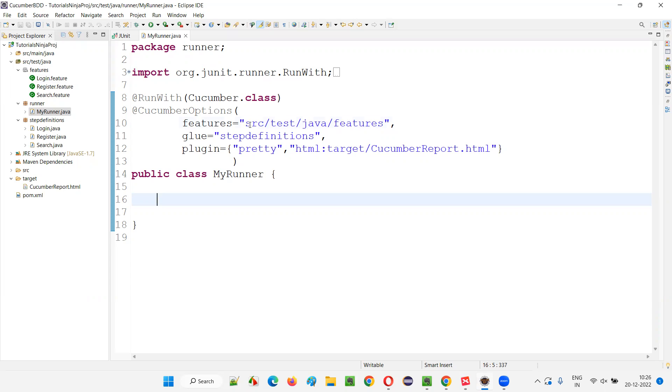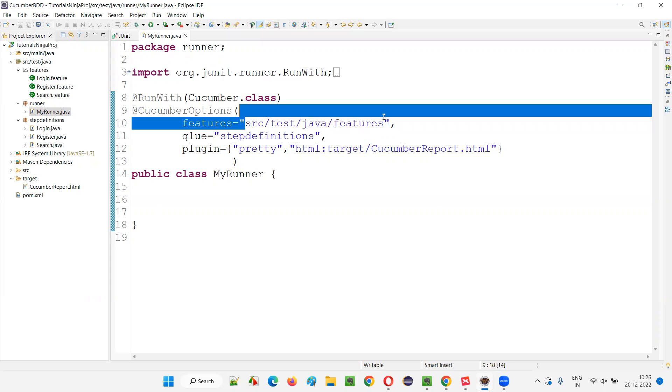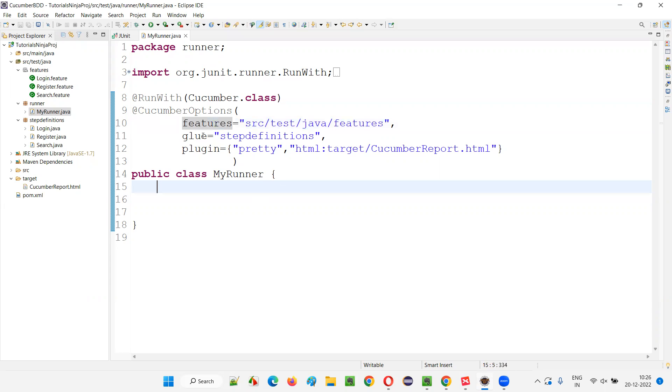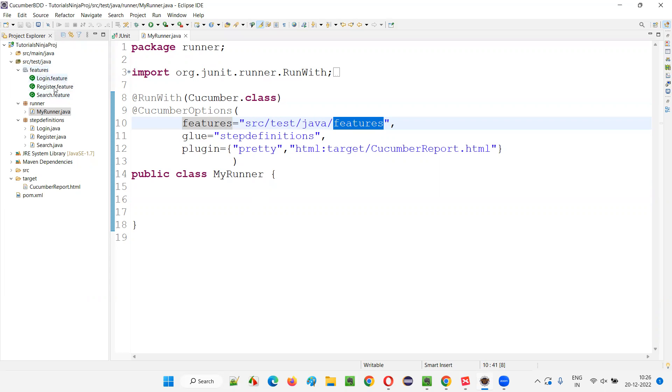And here you see the path we are giving as a value for this features attribute in this Cucumber options. That is features equals SRC test Java, and this is a package under which feature files are available. All these feature files are available under the features package.